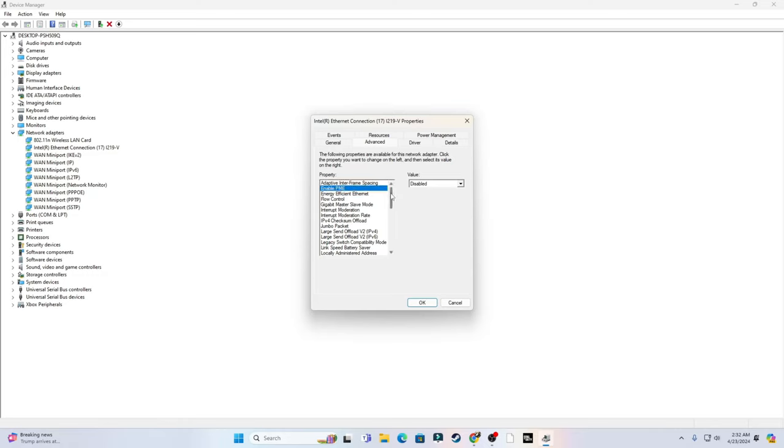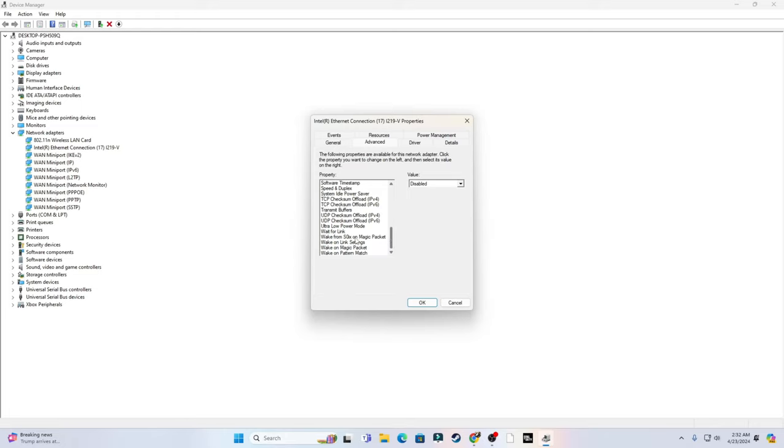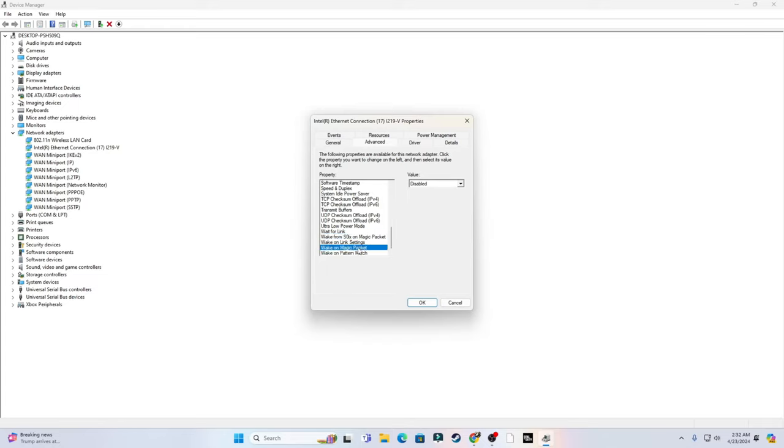Then you want to go to Advanced. Go to Enable PME, make sure that's disabled. Then you want to scroll all the way down and copy these settings right here. So Wake on Link, put that as Auto Detect. The next one, put that as Disabled. The next one, make that Disabled. Next one Disabled, and the next one Disabled. So make sure all the last five links or the last five little things are disabled.